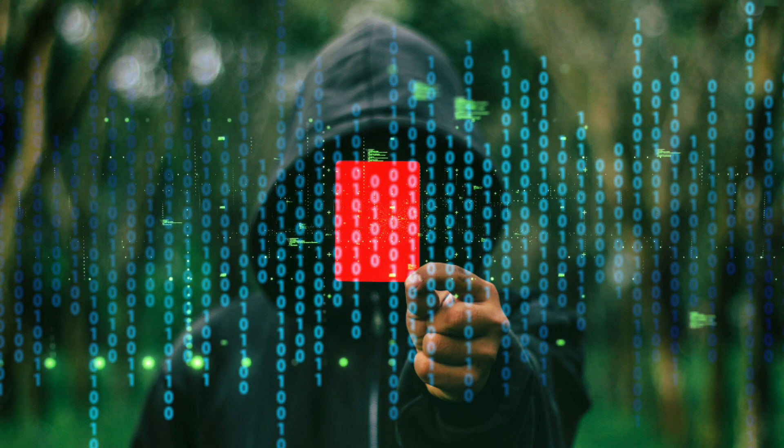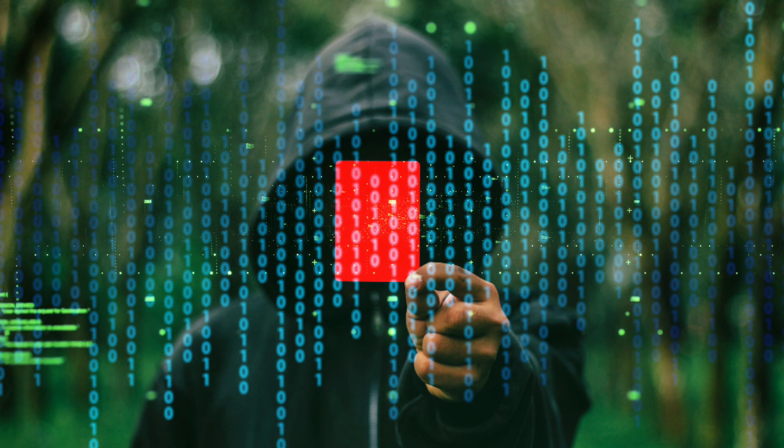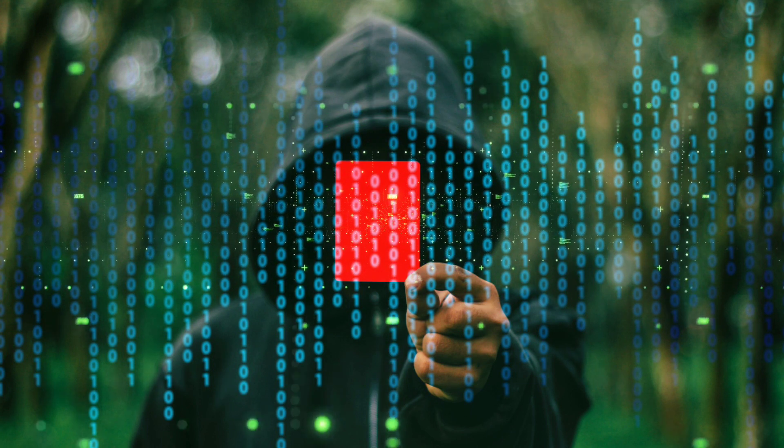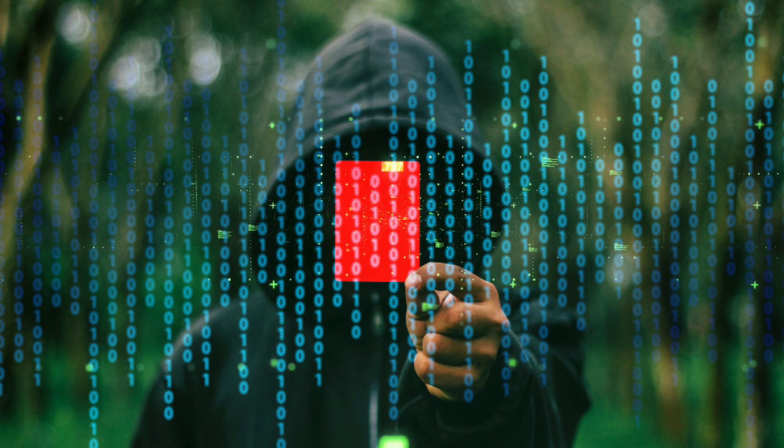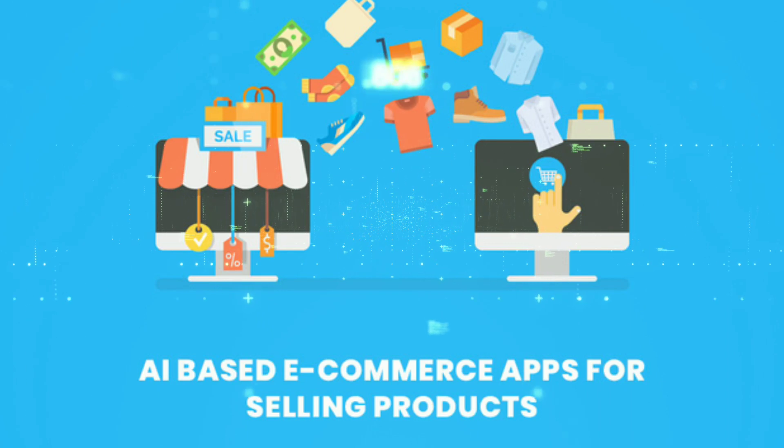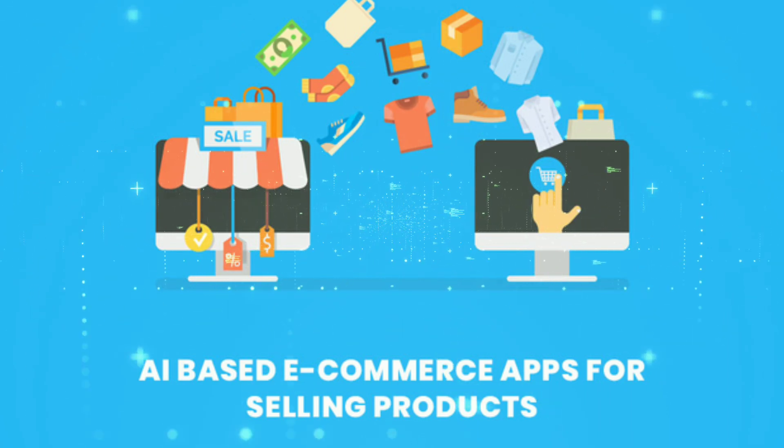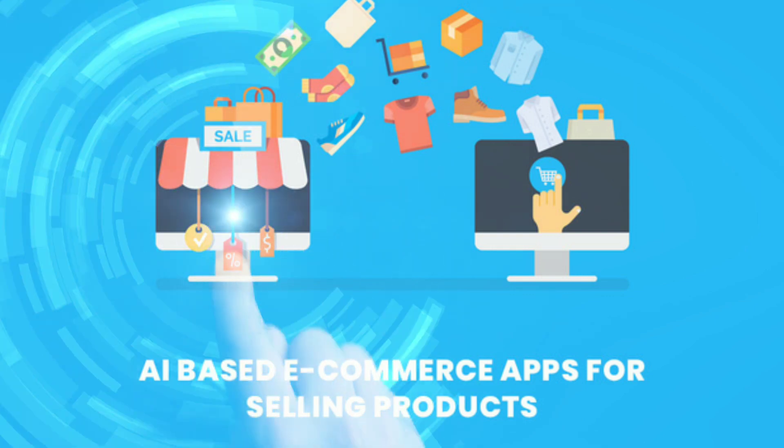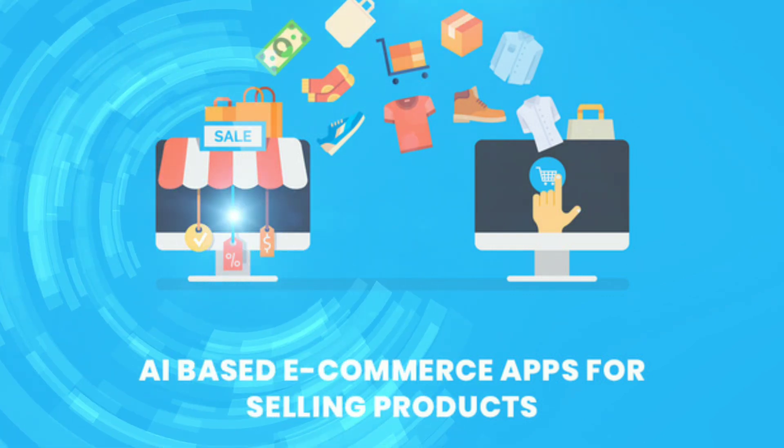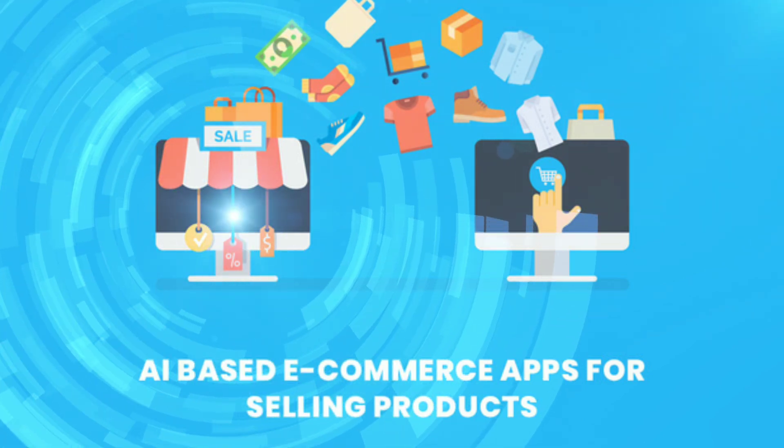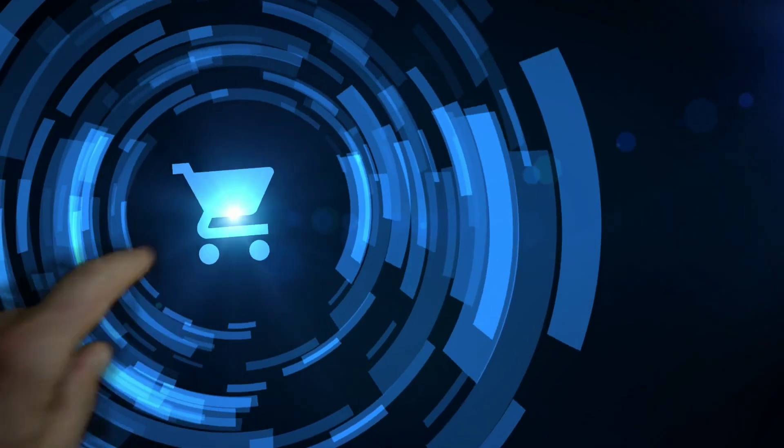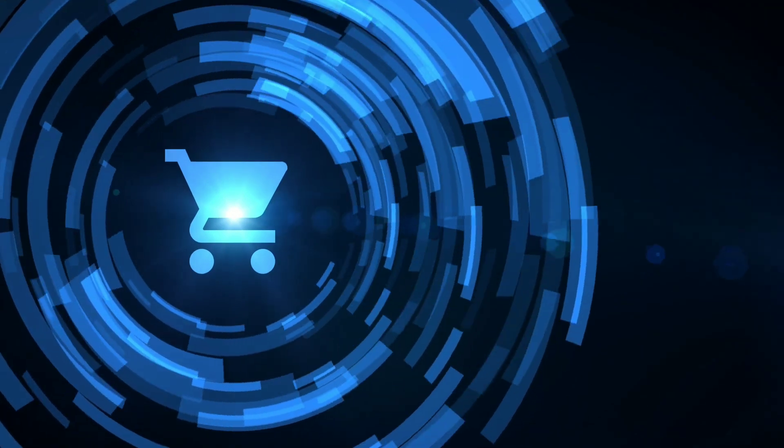The third idea is creating AI-based e-commerce applications for selling products. Recently, AI and machine learning has grown so much that they can predict your next shopping based on earlier shopping you have done.